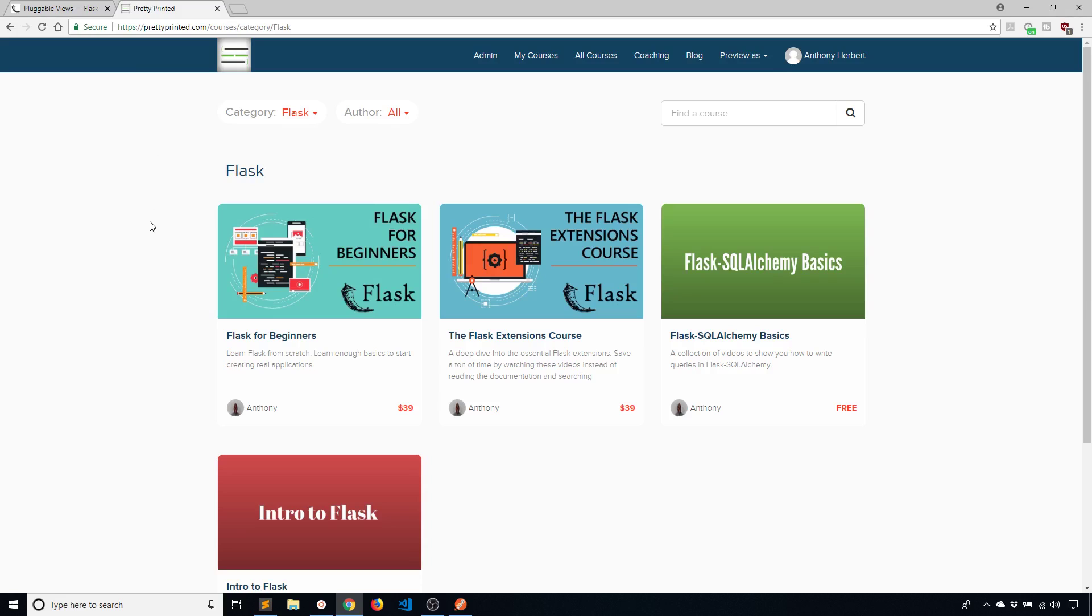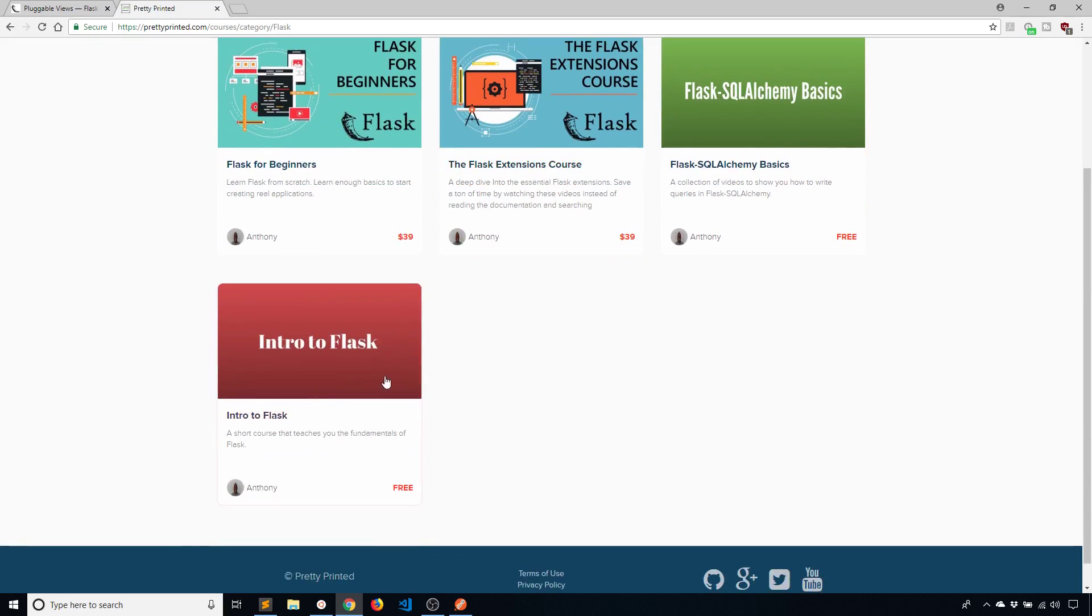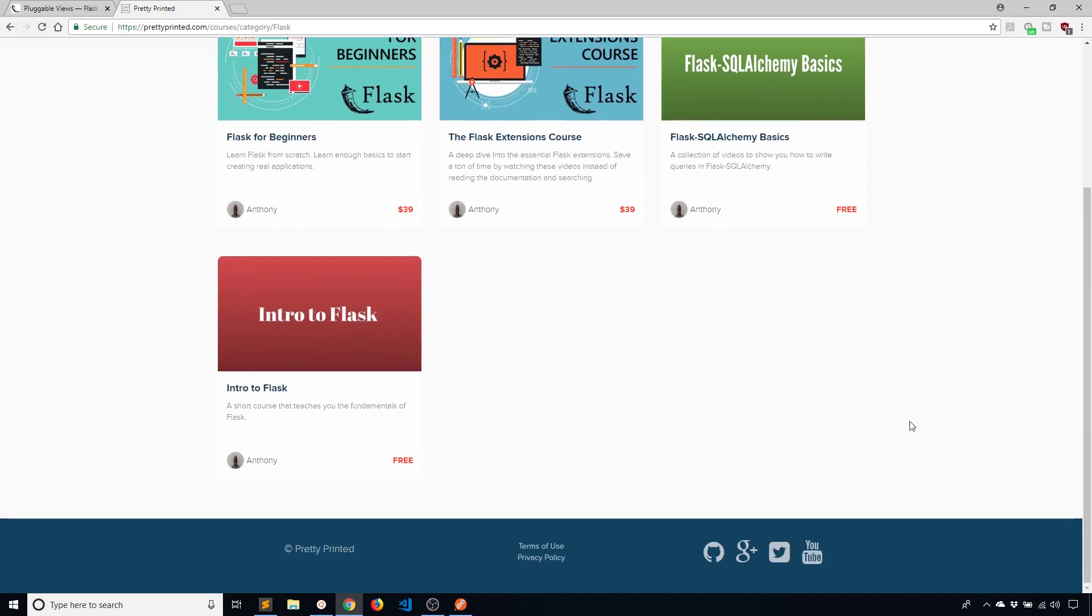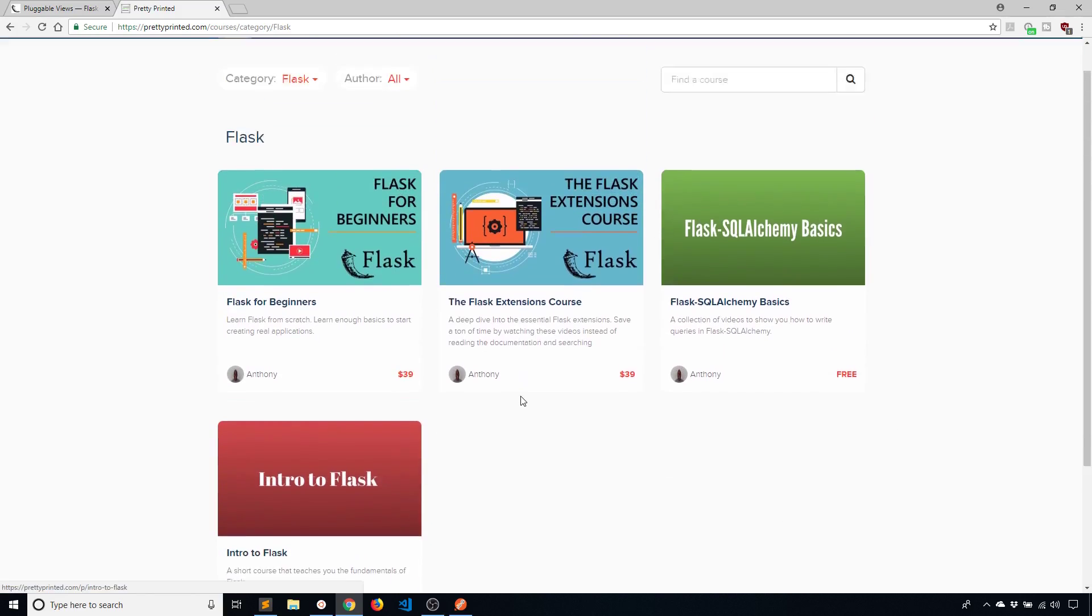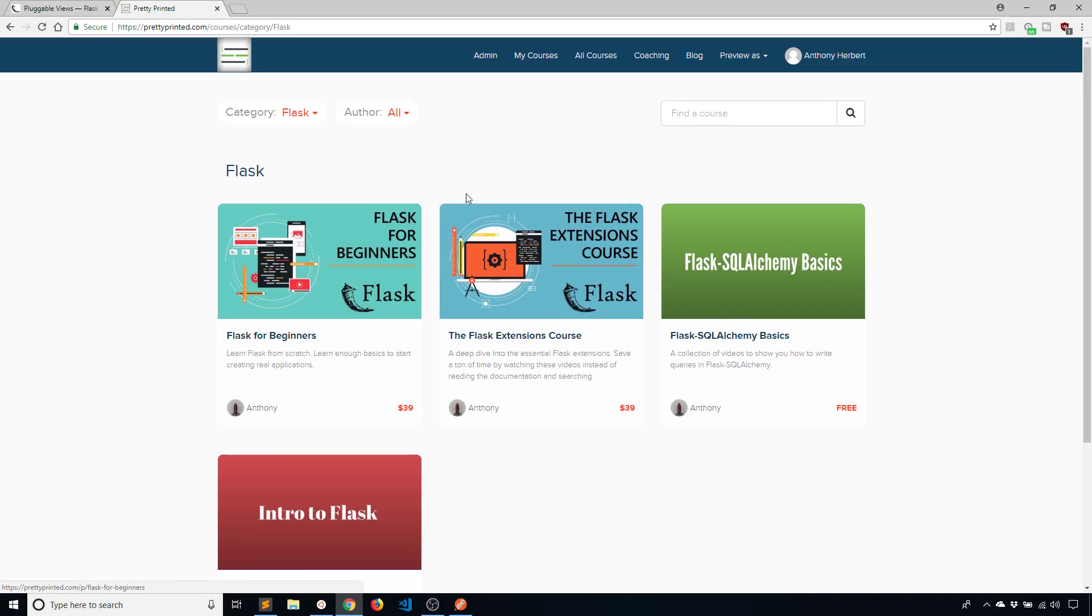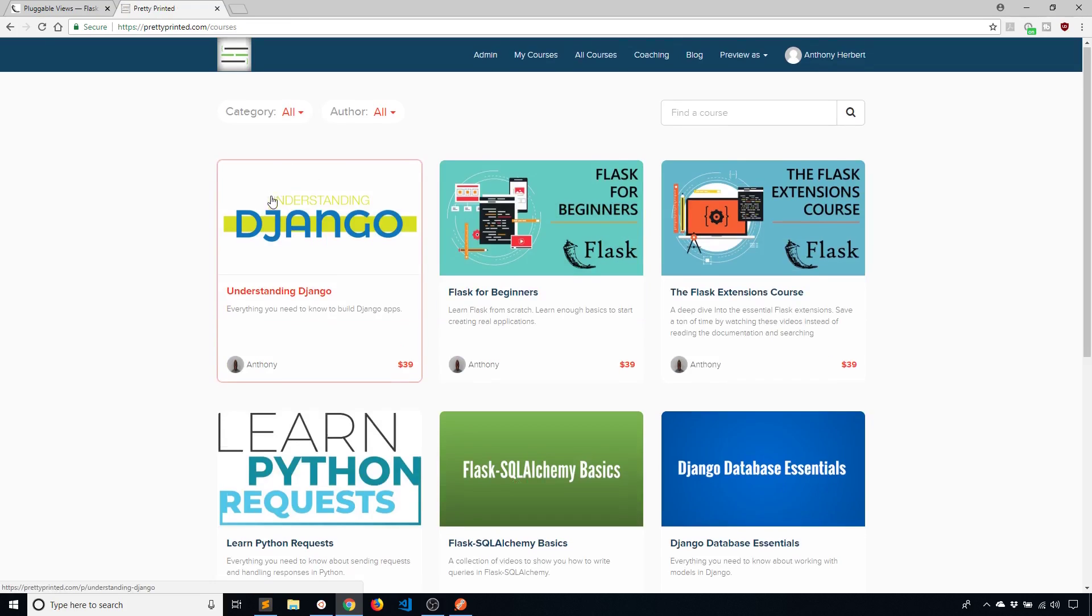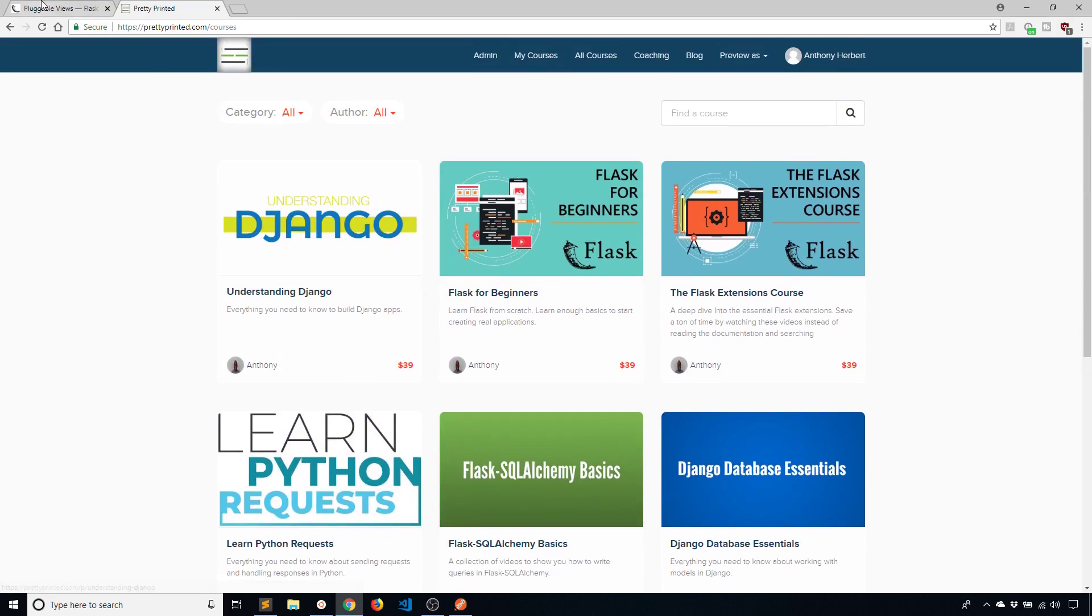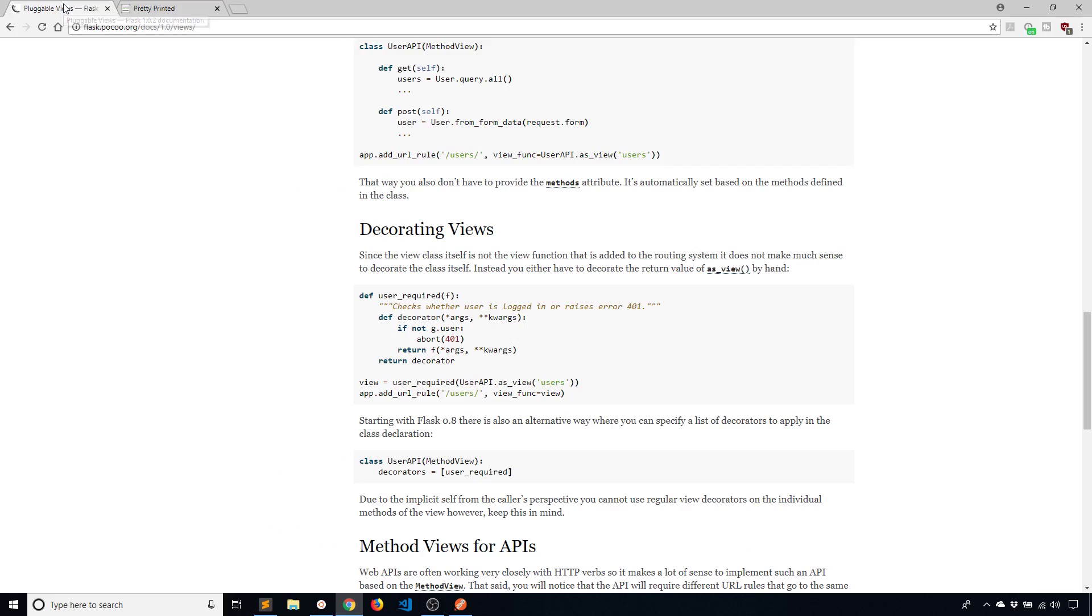If you haven't checked out my website already just go to prettyprinted.com. I have four Flask courses: Flask for Beginners, the Flask Extensions course, Flask-SQLAlchemy Basics, and Intro to Flask. So you can just go to my website and you can see that there. There's going to be a link in the description below as well. I have other courses if you're interested in those. So just check out the website if you want to learn Flask in a more structured way.